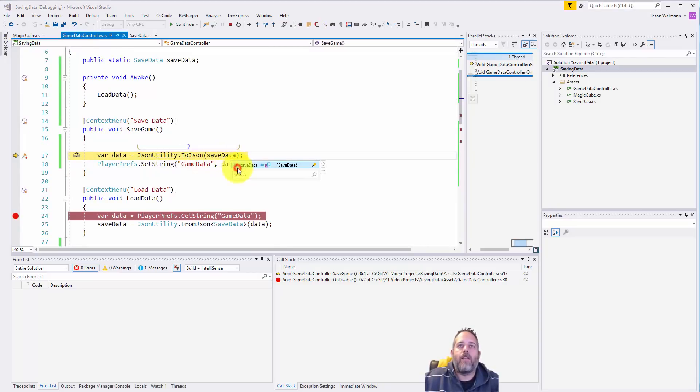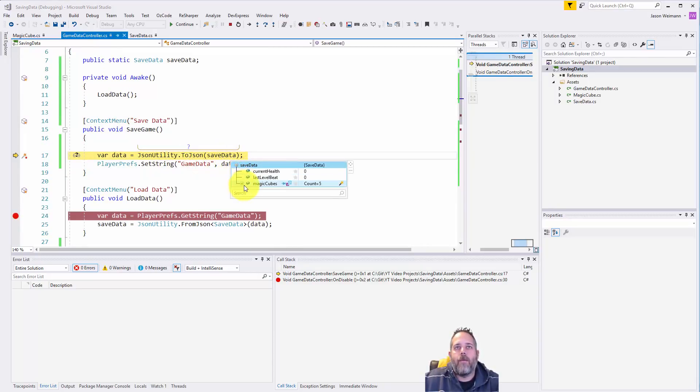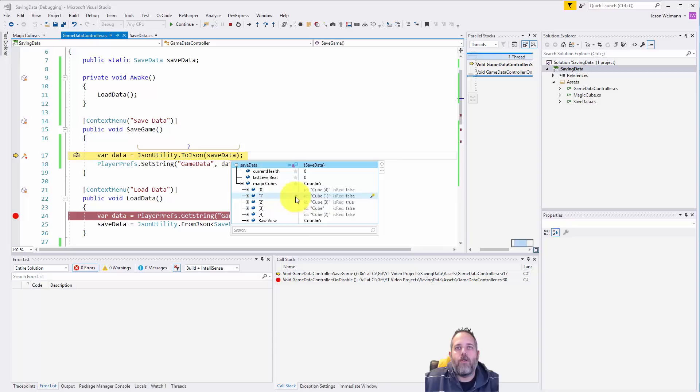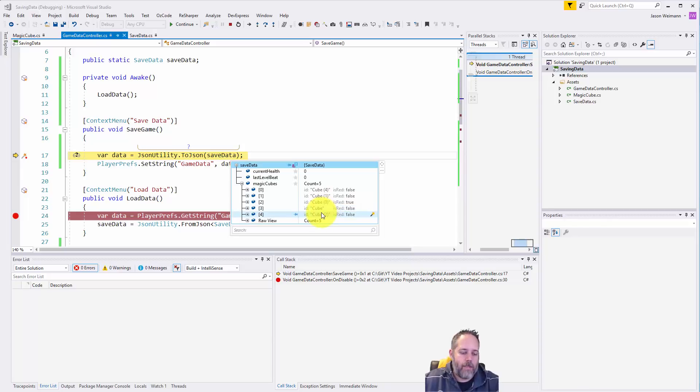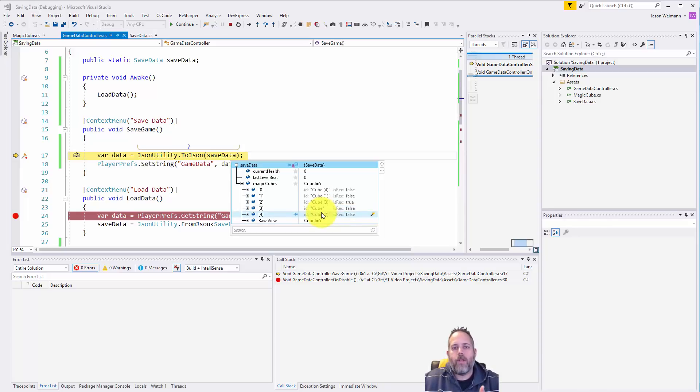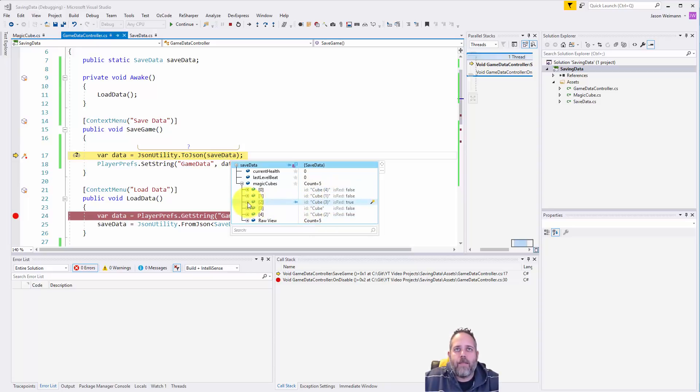So here we go, we stop, we hit save game. Now we have our save data object. If I expand this out you see magic cubes - only one of these is set to true, by the way.